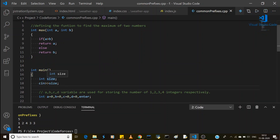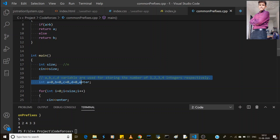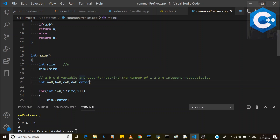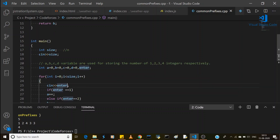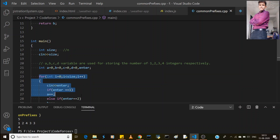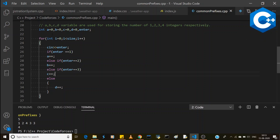In the main function, we first enter the size n as mentioned in the problem. Then we take variables a, b, c, and d to store counts: a for groups of size 1, b for size 2, c for size 3, and d for size 4. We also have a variable 'enter' for inputting numbers. Then we use a for loop.